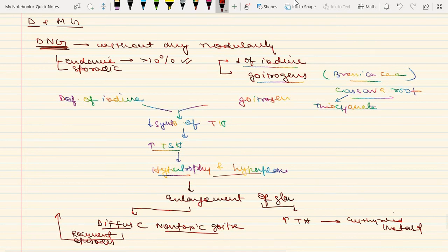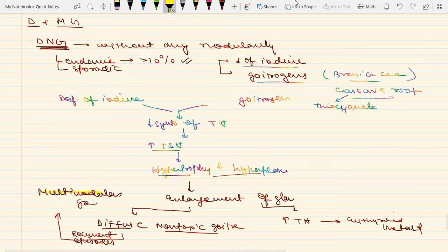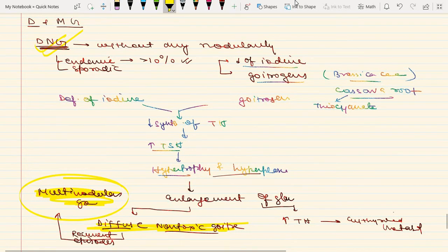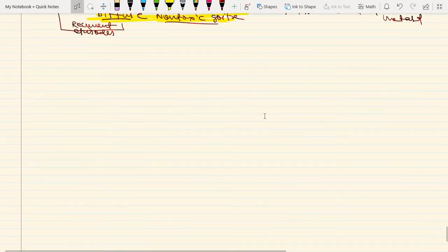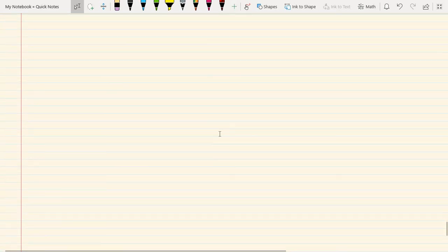If there are recurrent episodes of hyperplasia and hypertrophy followed by involution, that will lead to multinodular goiter. The pathogenesis of multinodular goiter is the same as diffuse non-toxic goiter. Now moving on to sporadic goiter.